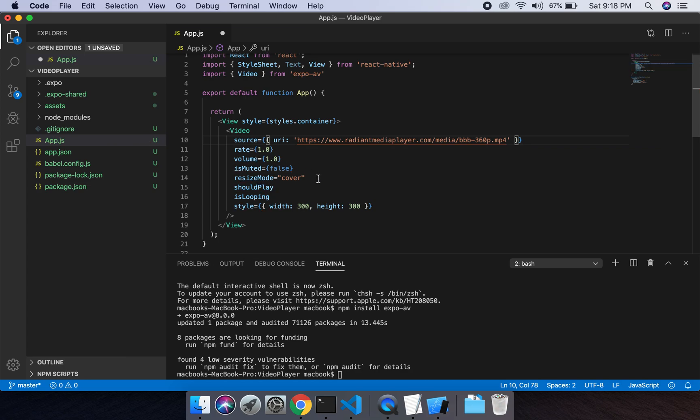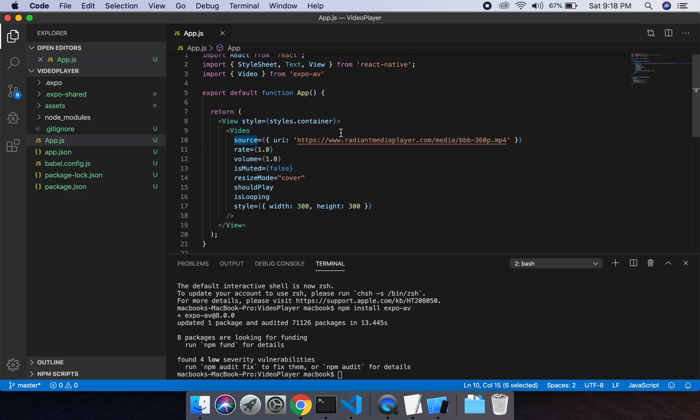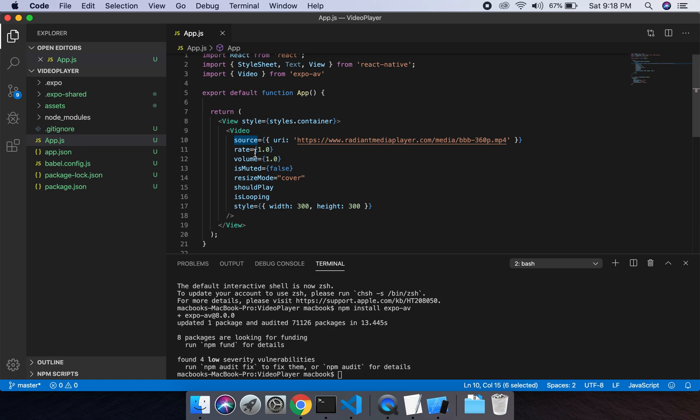Okay, set the source is the video URL. We will provide whatever video we want to play in this source. The rate is the speed for this video to be played. Volume is the sound volume of the video. We have one as maximum volume. isMuted will play the video by default in mute.